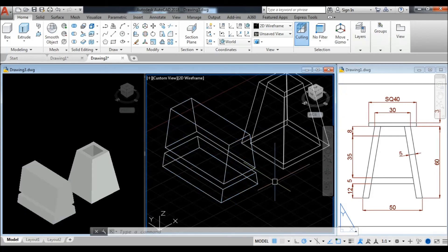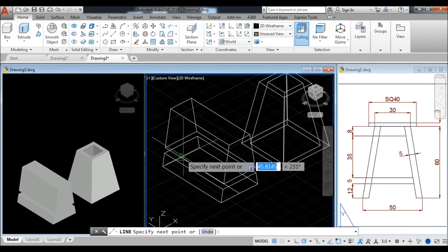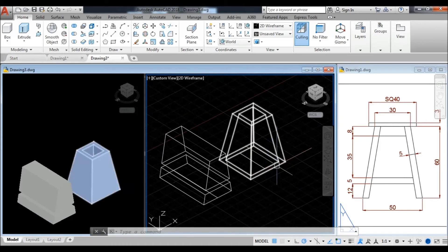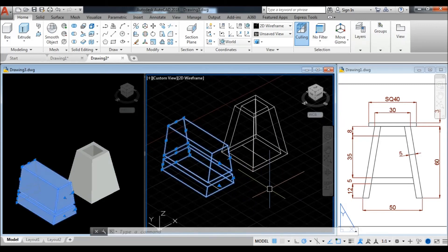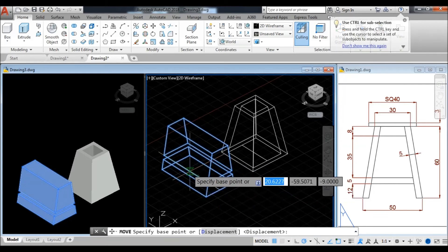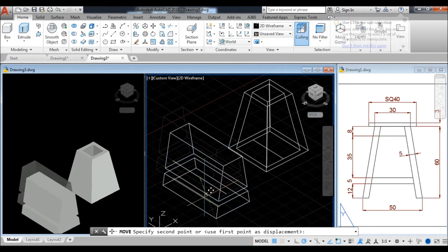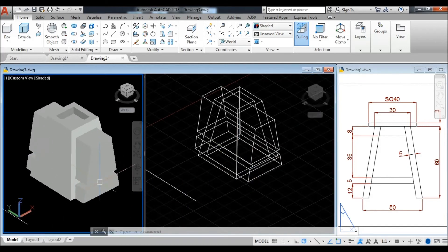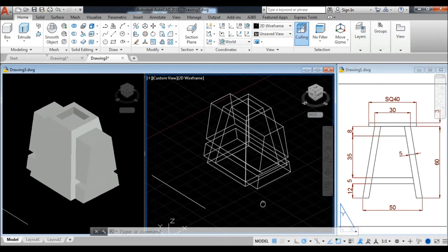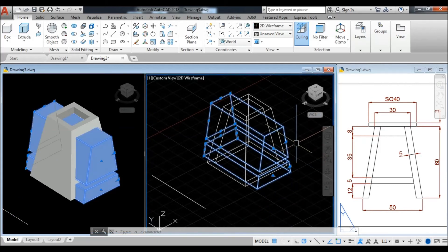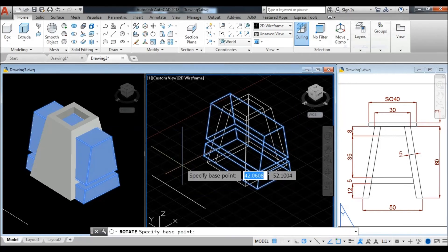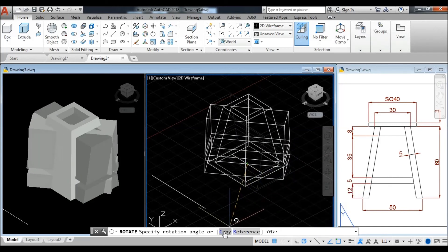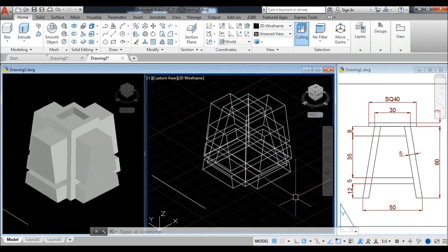For this body, take a line command — select the bottom of this body from center to center, and also create a reference line for the bottom. Now select these two objects from the reference line center — carefully select the center point of the reference line and move it to the main body reference center line. Now select these objects and take the rotate command, selecting the base point at the same reference line center point.